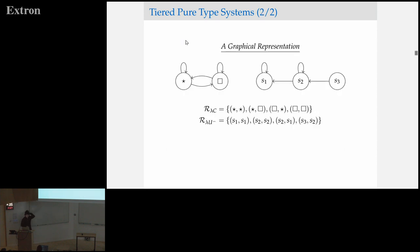With respect to normalization, these tiered systems are actually equivalent to so-called stratified persistent pure type systems and other classes of pure type systems that people have considered, but I think these are much more simply stated and much more approachable. Stratified persistent systems can be viewed as direct products of these sorts of systems, and normalization is preserved through direct products.